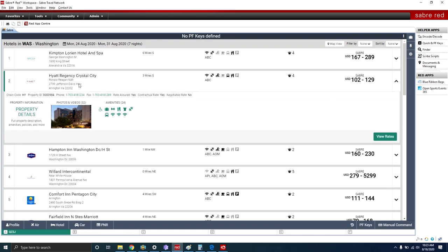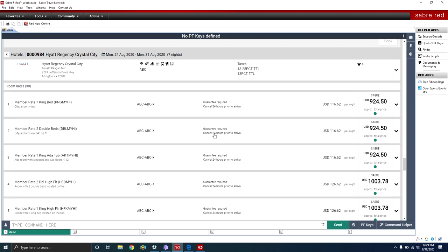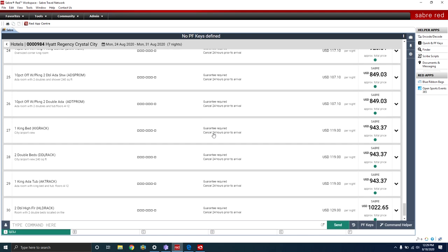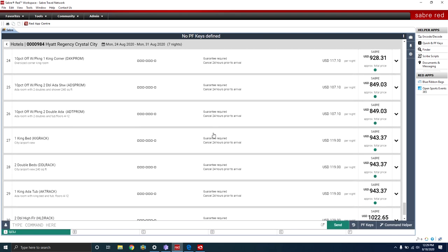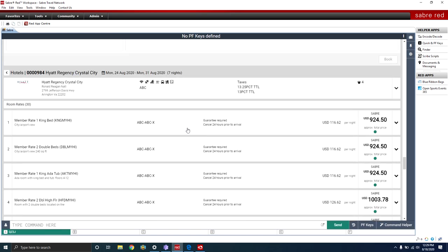Now that we have this information, we want to know the actual cost for these dates. We're going to go under View Rates. Once you select View Rates, Sabre will return all room rates available for this hotel on the selected dates. As you can see, there are 30 different rates available. The first rate is the Member Rate King Bed, and underneath it shows the room view — this is a city airport view. The next field shows the rate code: this is under the ABC rate code.